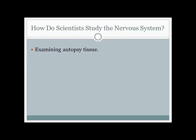We still do that today. When someone has a brain injury, we oftentimes, with the permission of the relatives, will go in and look at the autopsy tissue to see what was going on in that person's brain. This is the only way we can conclusively diagnose some things today, like Alzheimer's. We also look at autopsy tissue in a number of animal samples.